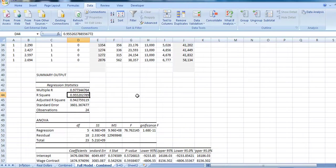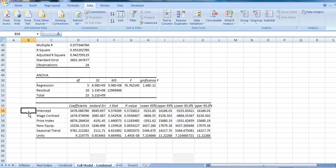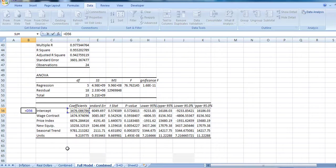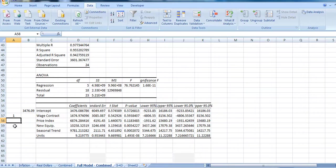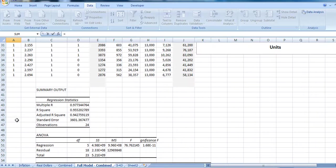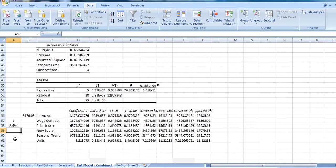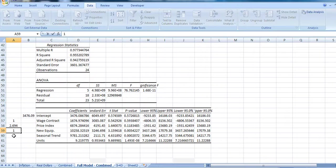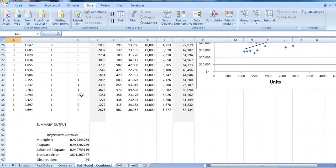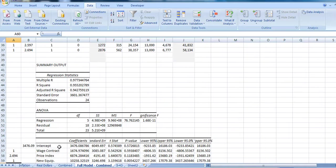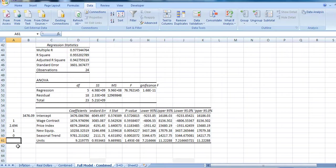Now, if we want to use our data to predict our cost in the coming month, let's go ahead and think what it is we have. We certainly will pick up the intercept, so we've got the $3,476. The wage contract: we are under the new wage contract, so we've got a dummy variable of 1. Our price index: let's assume there's no change in the coming period. We could pick a 2.7 or something. We'll go with our 2.694. Our new equipment: we do have new equipment, so the dummy variable here is 1. In terms of the seasonal trend, we are still in the winter or fall month, so we've got 0 for our seasonal trend. And if we wanted to predict our cost at, say, 2,500 units, we'll put in 2,500 there.